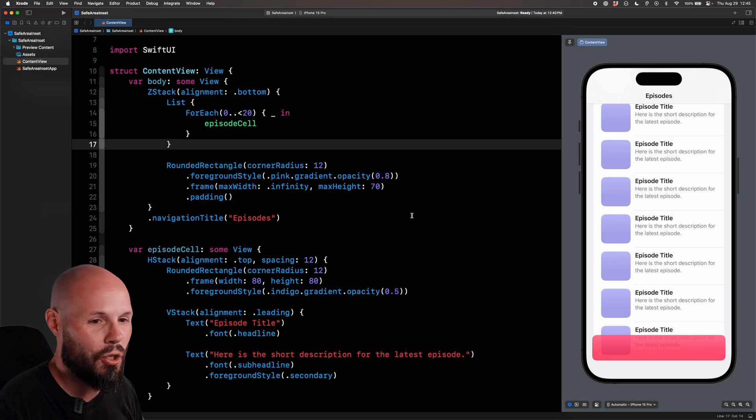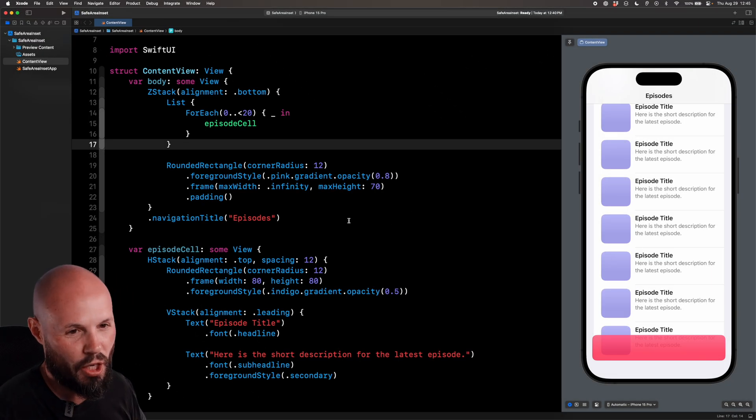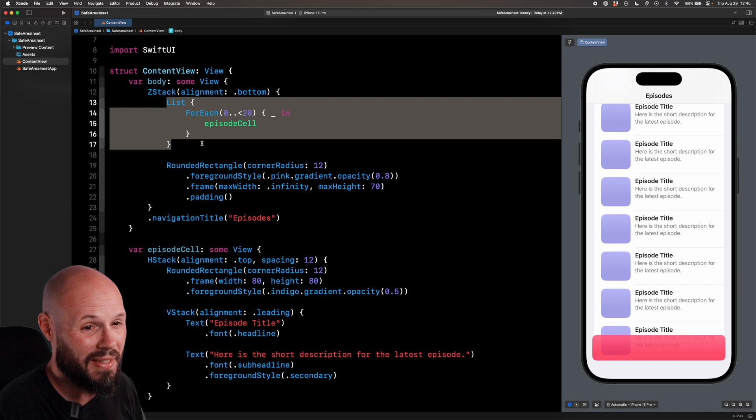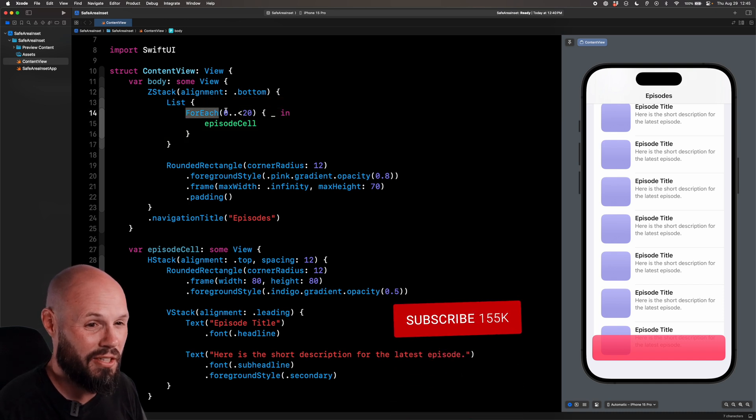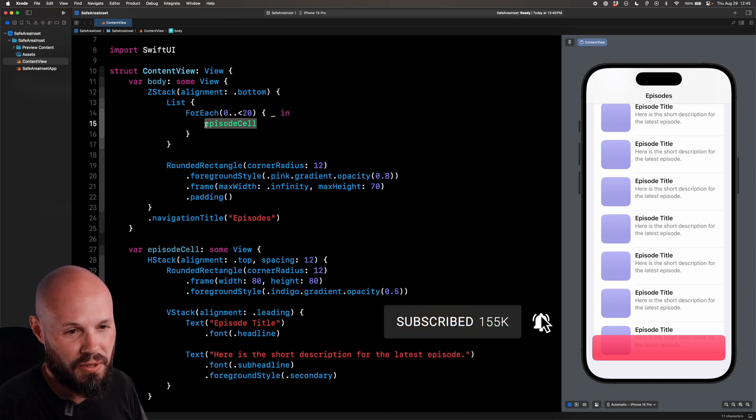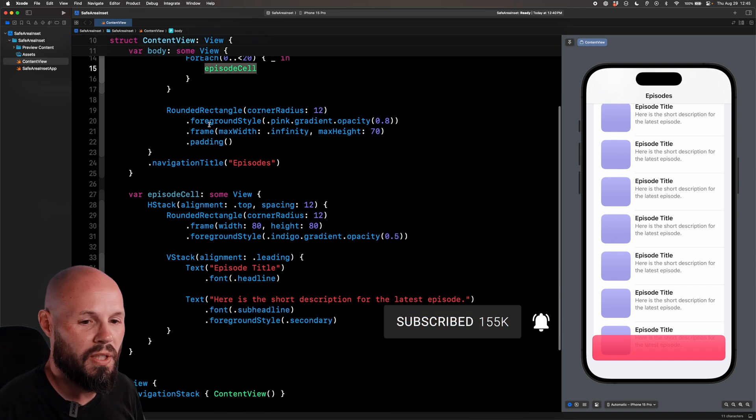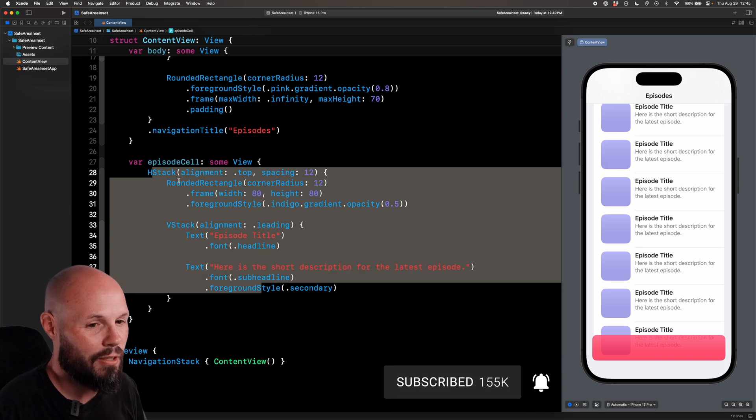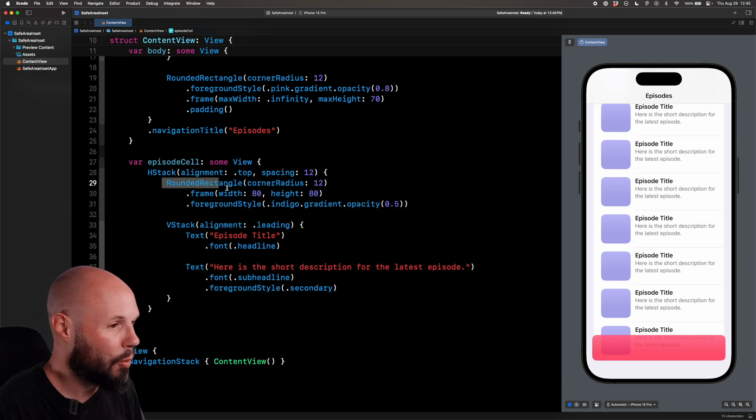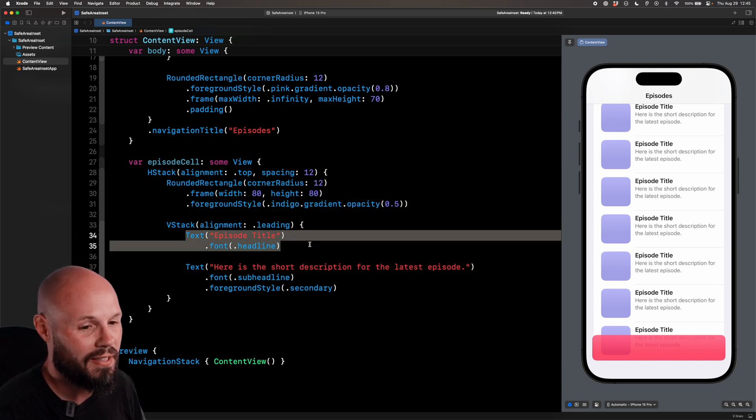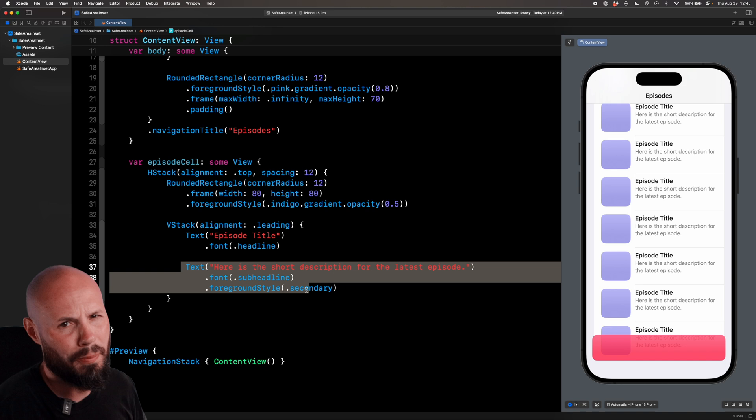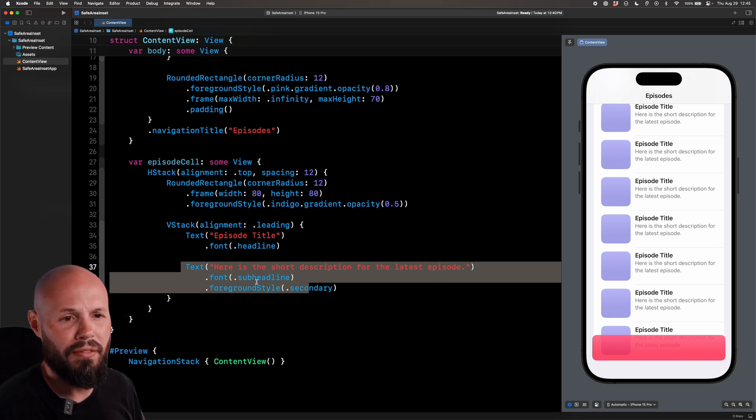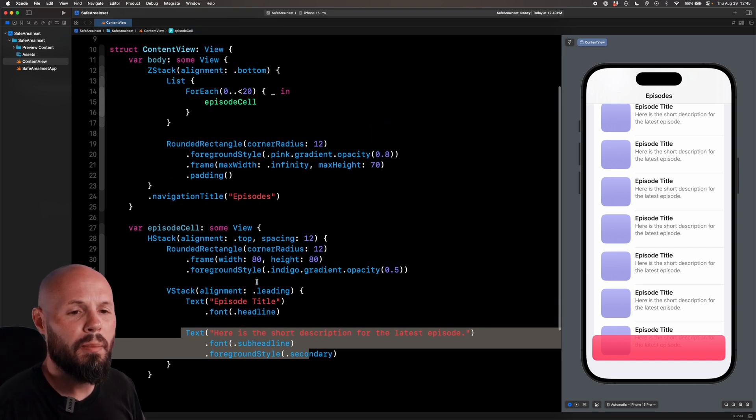All right in Xcode, in my starter project, which is a super basic list, as you can see 20 items in my list with an episode cell, which down here is just an HStack with this purple rectangle that you see over there and then the title and subtitle, super basic SwiftUI layout, nothing crazy.